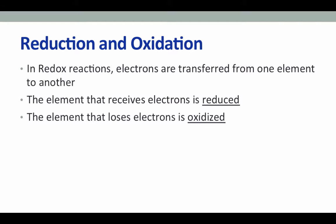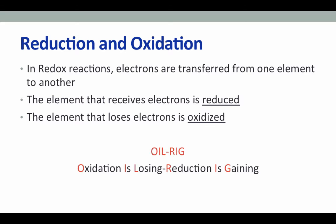In redox chemistry, electrons are transferred from one element to another. The element that receives electrons is called reduced, and the element that loses electrons is called oxidized, and these two reactions are always paired. You might use the acronym OILRIG to help you remember these definitions. OIL stands for oxidation is losing, meaning oxidation is losing electrons, and RIG stands for reduction is gaining, so the element that's reduced gains electrons.